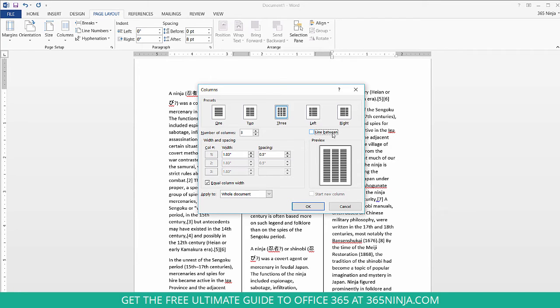From here you can also change the number of columns and also change the width and spacing. You can even make the columns an unequal width if you'd like and click OK.